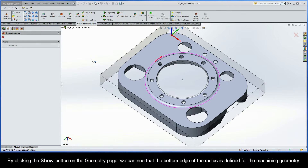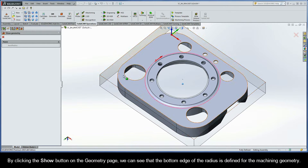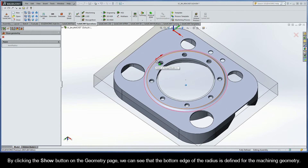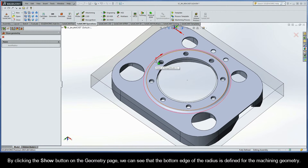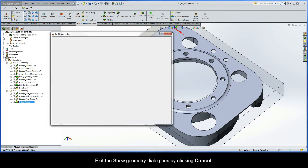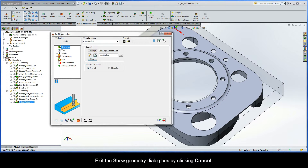By clicking the Show button on the Geometry page, we can see that the bottom edge of the radius is defined for the machining geometry. Let's exit the Show Geometry dialog box by clicking Cancel.